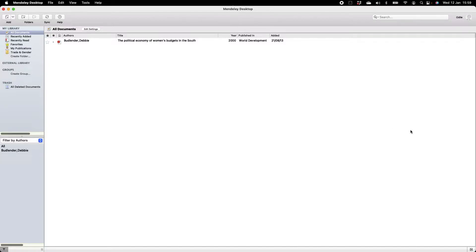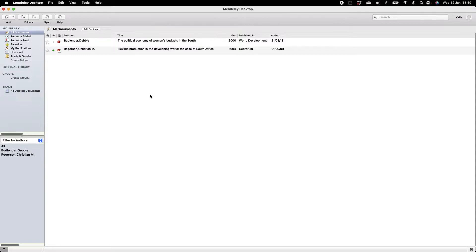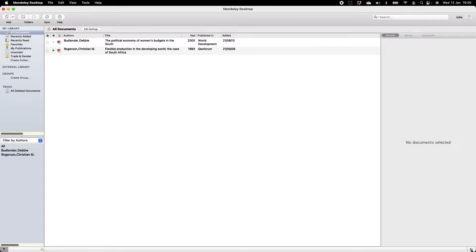Another way of doing this is simply to drag and drop it from the folder where it was saved. You are also able to add multiple documents to your Mendeley library at the same time using both methods. If you're starting out with Mendeley and already have many PDF documents saved to your computer, you can highlight or select all of them and drop them all into your library at once. In the bottom right corner, you'll see a little arrow you can click on.